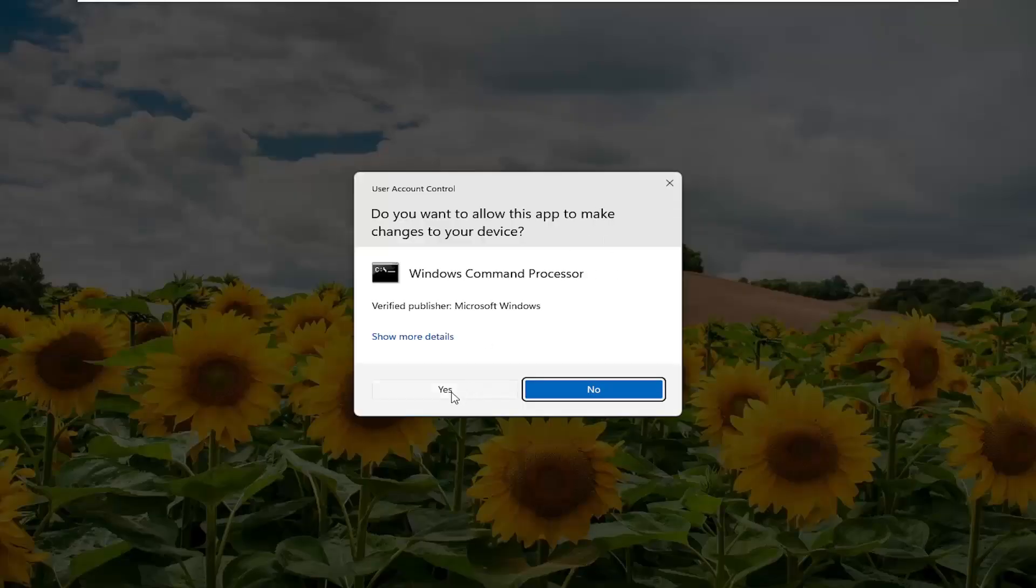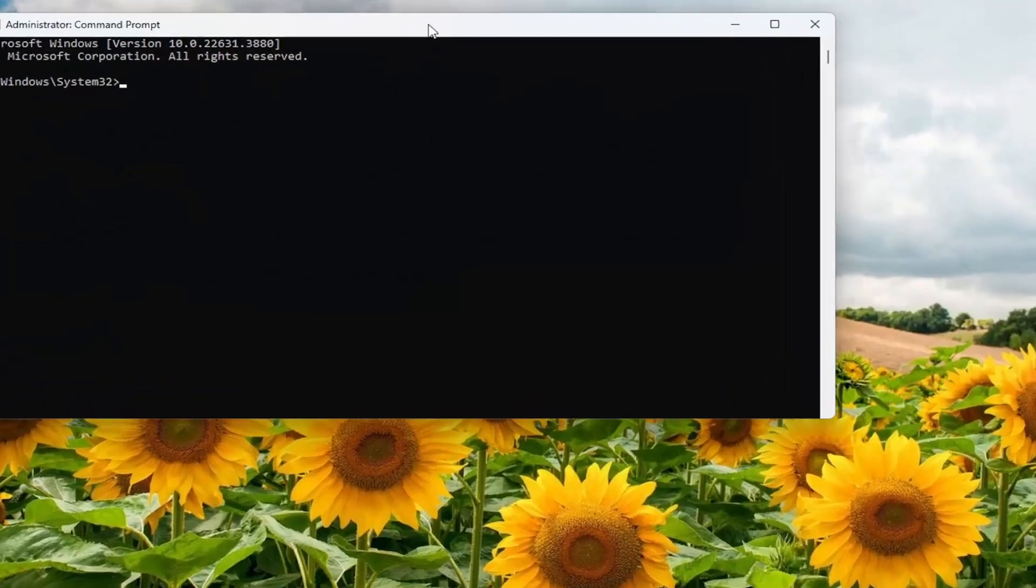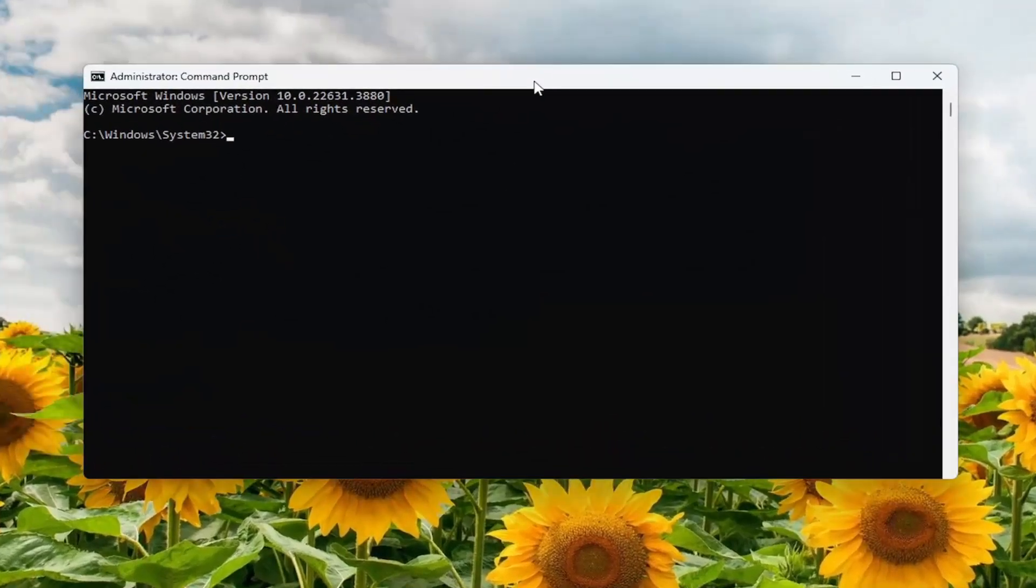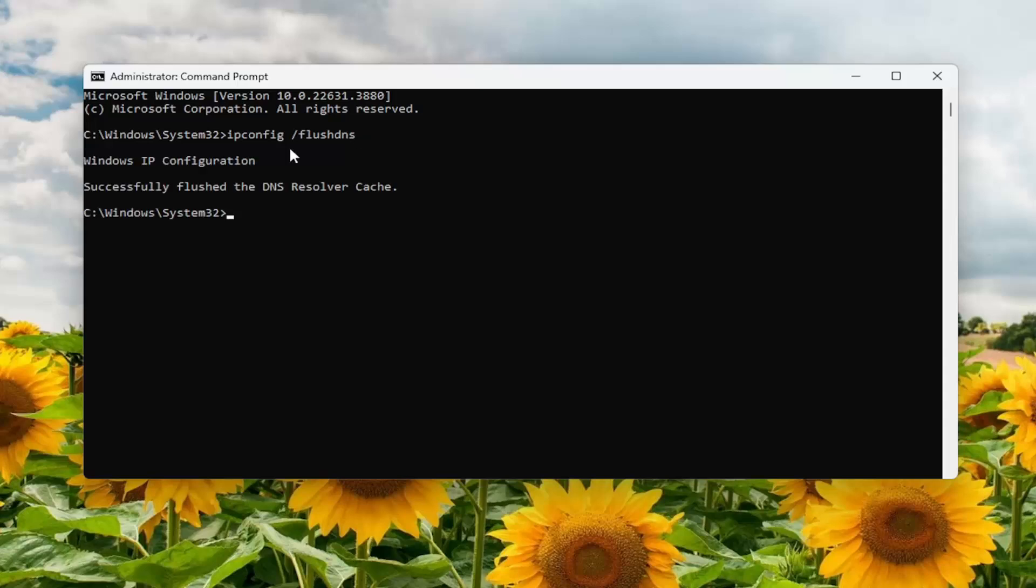If you receive a user account control prompt, select yes. And now you want to type in ipconfig space forward slash flushdns. Flushdns should all be one word attached to that forward slash out front. Hit enter on your keyboard. Should come back with Windows IP configuration successfully flushed the DNS resolver cache.